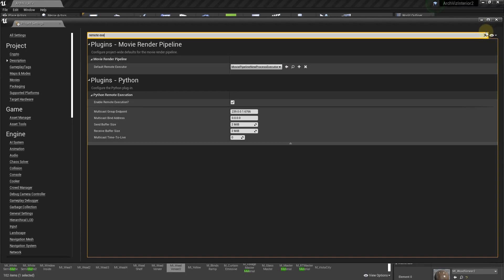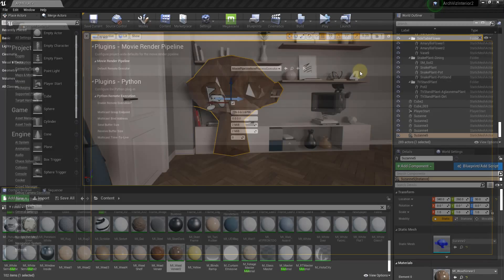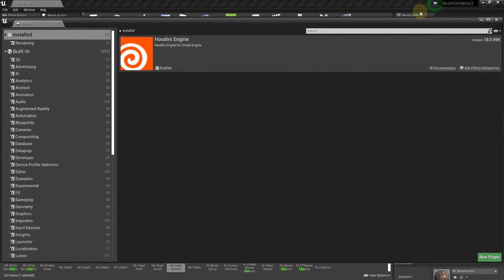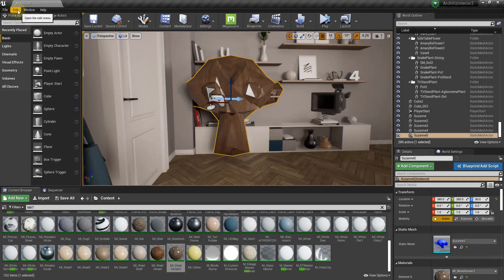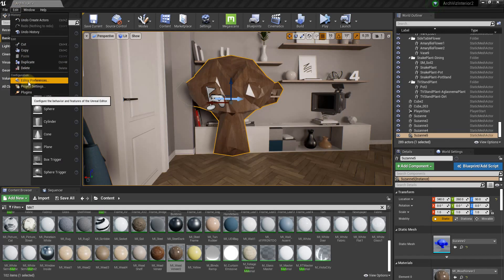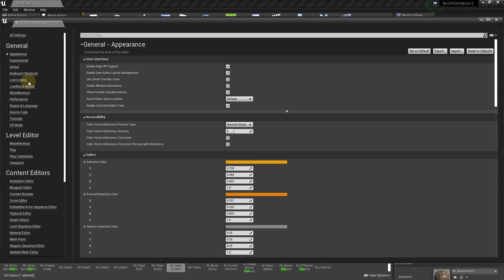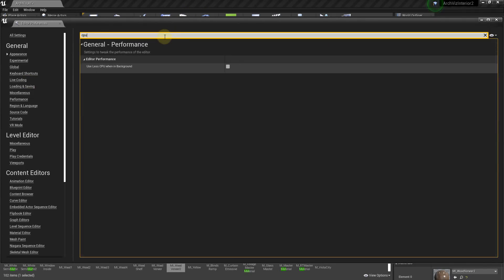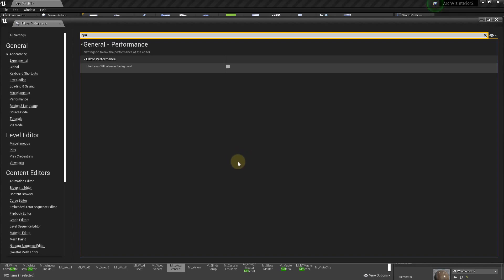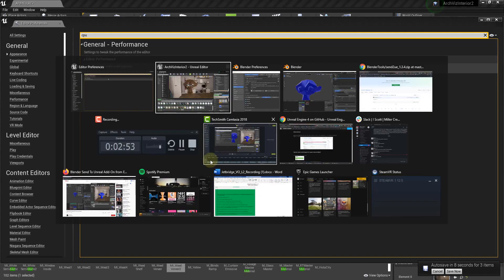Alright. So this next one I think is optional, but it's probably really important. So just take my advice and enable it. So go to Edit, Editor Preferences. And then here we're going to search for CPU. And then here we have this 'use less CPU when in background.' By default, this is checked on, which is good. Usually if you have Unreal minimized and you're doing something else completely, you don't want to just be burning up your graphics card. So this is usually good to keep checked. But if you're going to use the plugin, the Blender plugin, you basically want to uncheck this because you want it to automatically send the assets over.